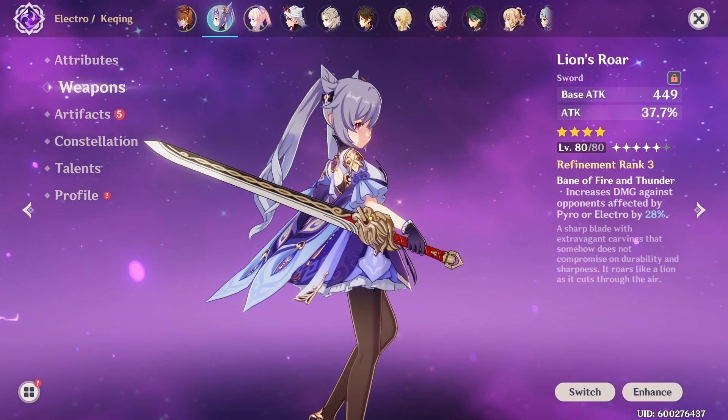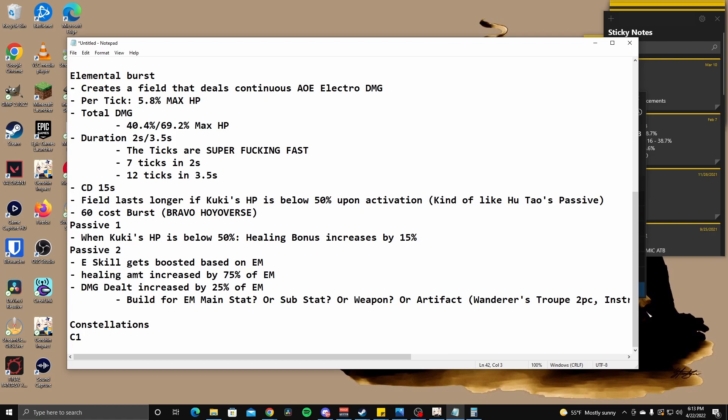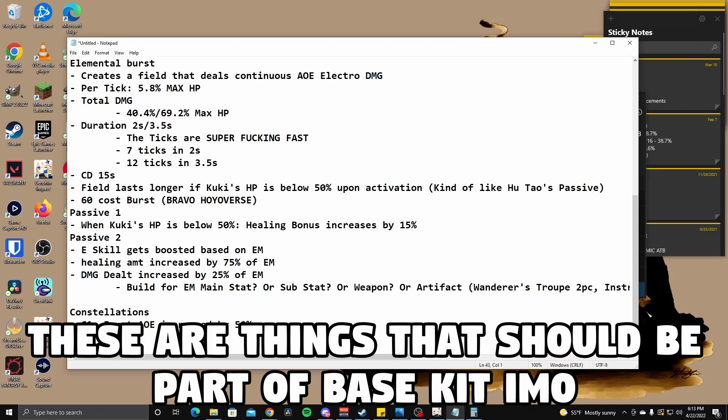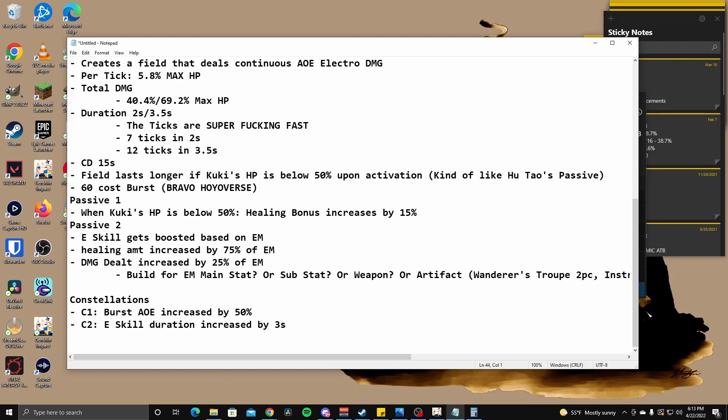Okay. How about constellations now? Okay. C1. Let's start with C1. This one is a boost to her elemental burst. Burst AoE increased by 50%. Eh. Kind of a, kind of lame. I'm not going to lie. C2. E skill duration increased by three seconds. Okay. So that means this is now a hundred percent uptime, I believe. So duration is 12 seconds before 15 seconds cooldown. Yep. So this brings us to, brings us to full uptime. C3 is a E skill talent level increase.